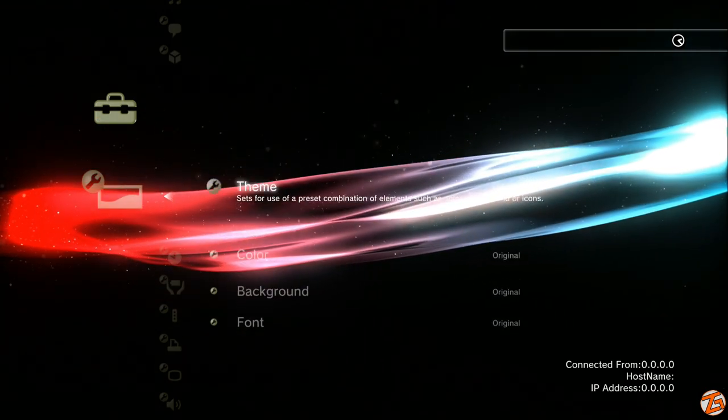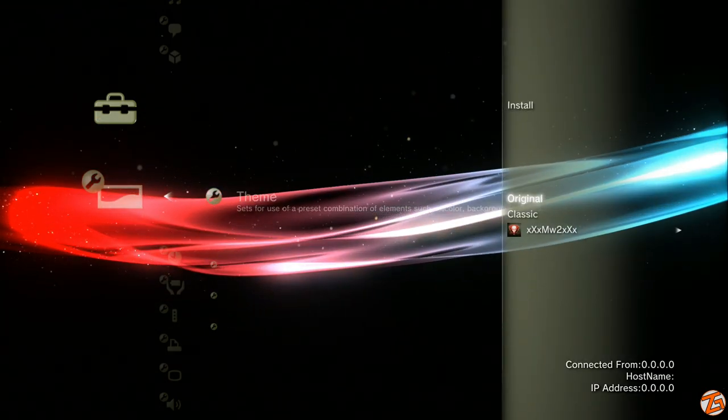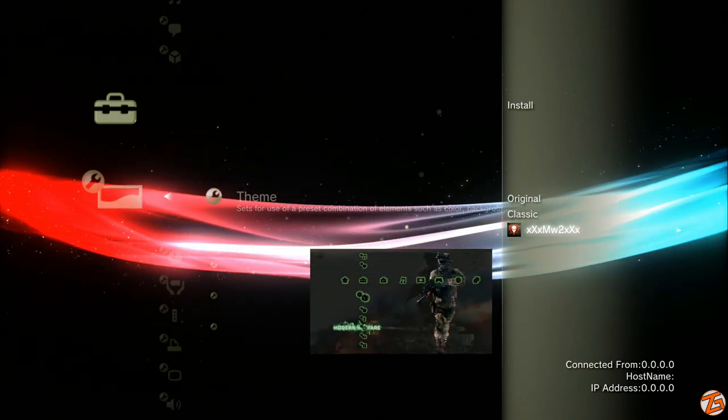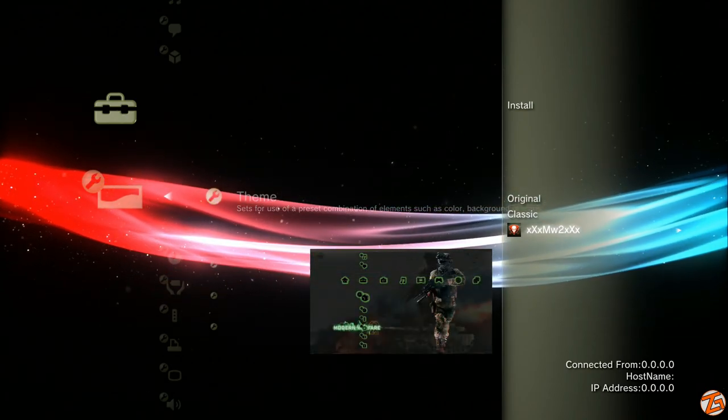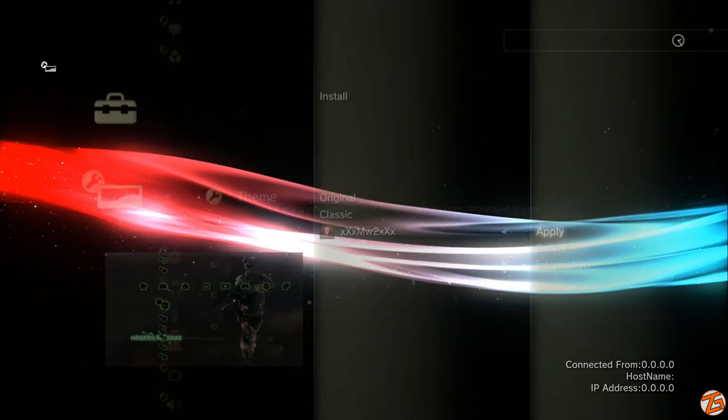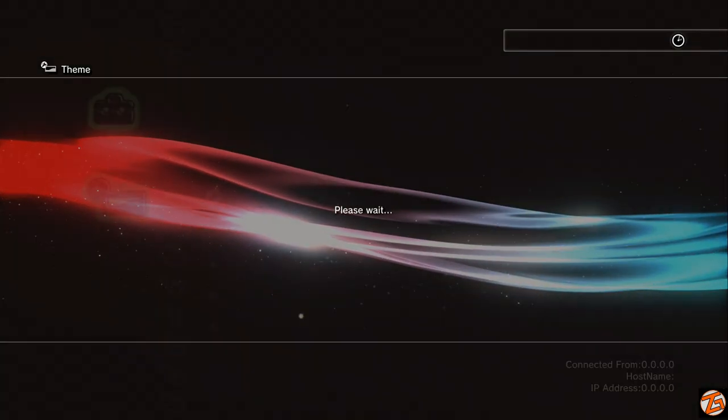Now you just have to set it. So go back to theme, under classic you'll see the theme. Select apply and as you can see it's worked just fine.